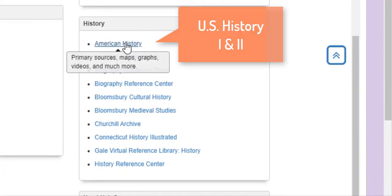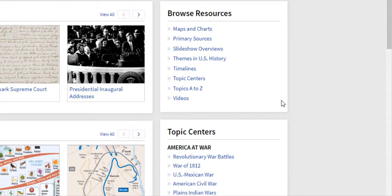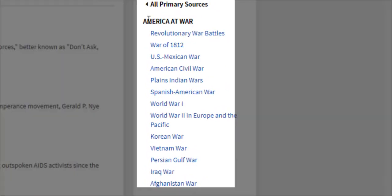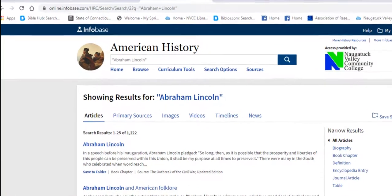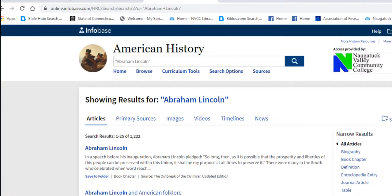If you are in US History 1 or 2, a good place to start looking for primary sources is the American History database. You can browse primary sources by subdivisions, or you can search by a person's name. Let's say you were looking for primary sources in regards to Abraham Lincoln — type in his name and once your search results appear, you can limit it to just primary sources.